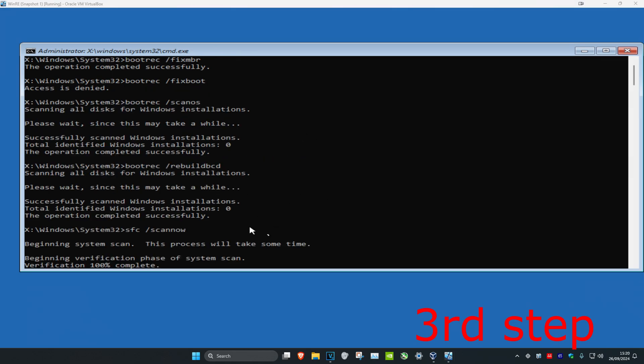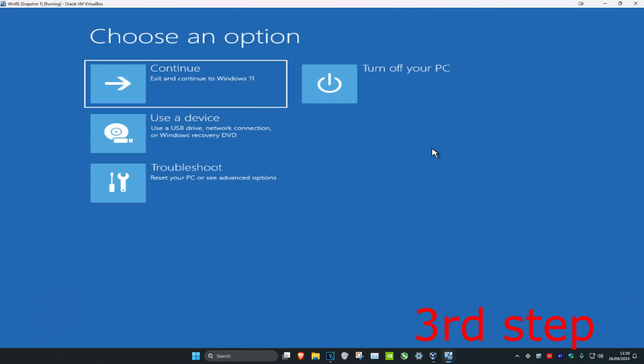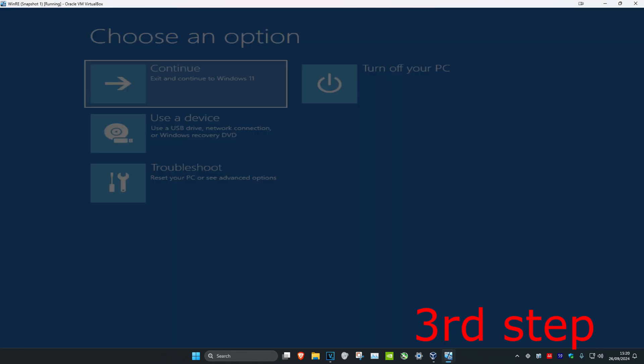And once you've done that scan, you want to close out of this and now you can continue on to Windows and then the problem should be fixed.